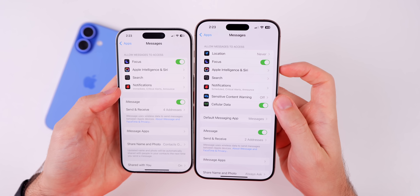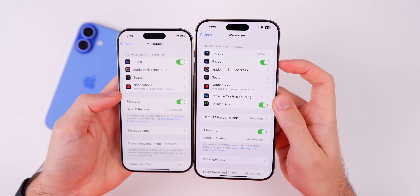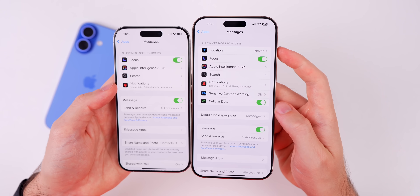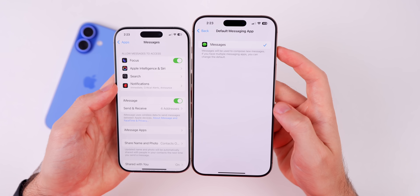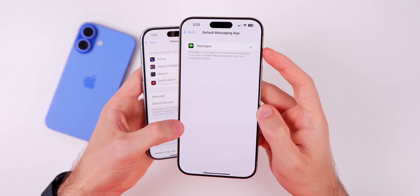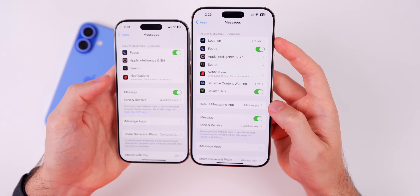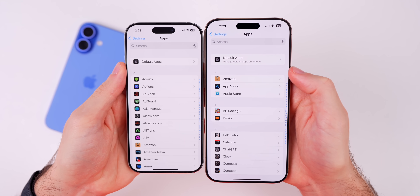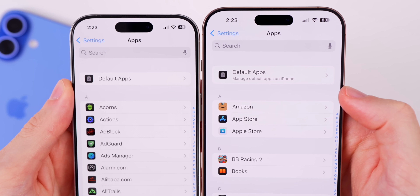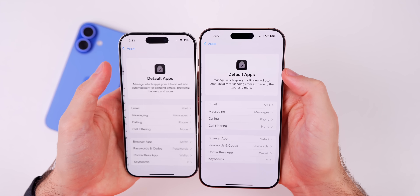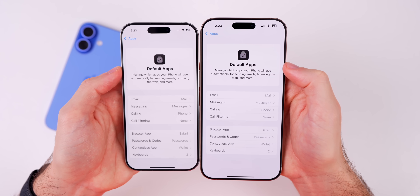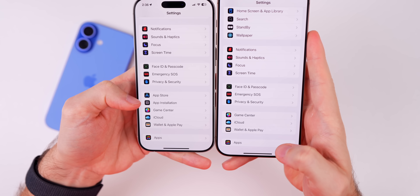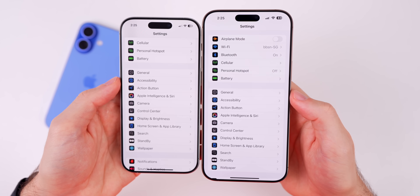In Messages settings, there are some changes — location is now showing up top, and Sensitive Content Warning now appears there as well. Below that, the Default Messaging App section, which was its own section before, is now broken up into individual apps — though WhatsApp didn't show up for me. Also, in Settings under Apps, the 'Default Apps' option now has a subtitle that says 'Manage default apps on iPhone.' Additionally, the App Store has been moved under the Apps section.